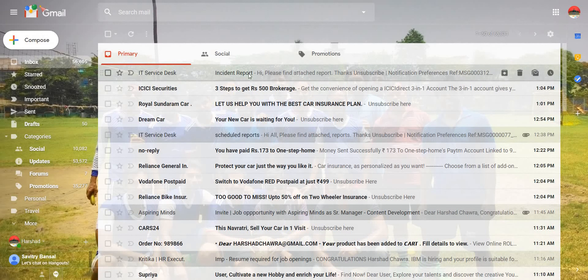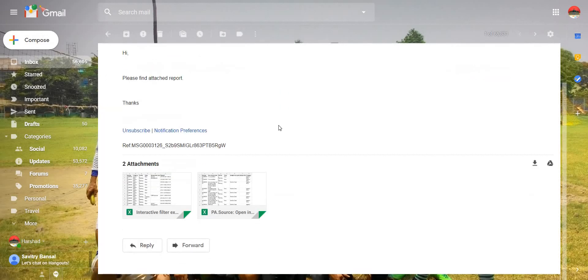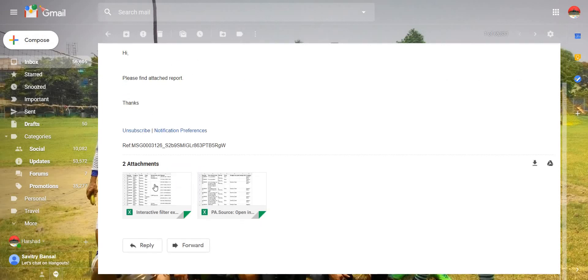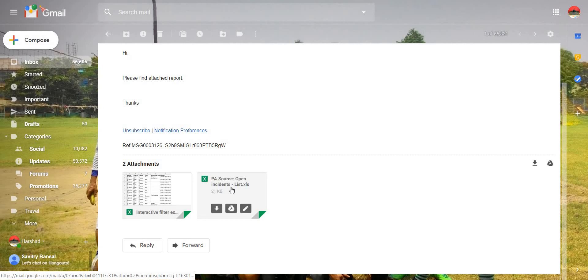So we have an email over here, and this is the same subject which I have given in my notification and body as well. And these are the two reports which were selected by us.